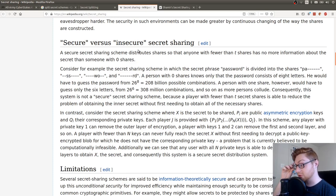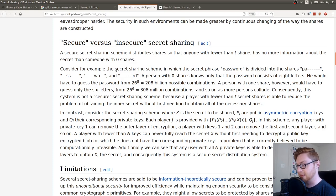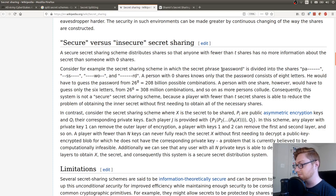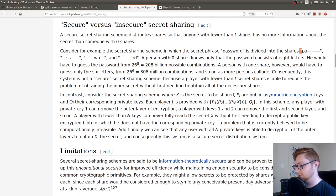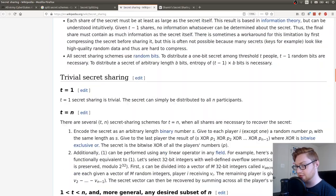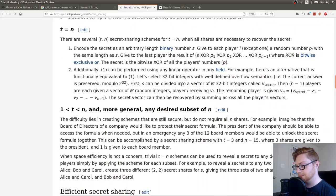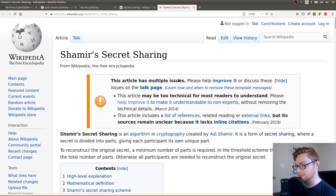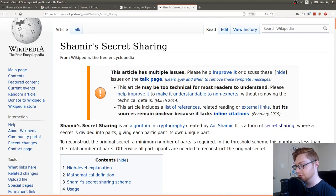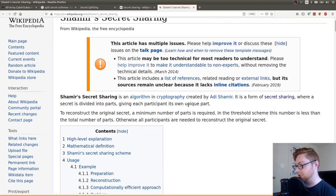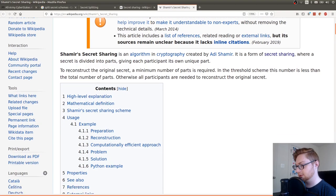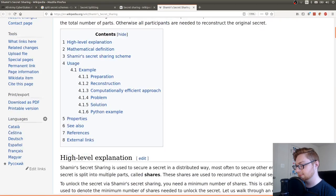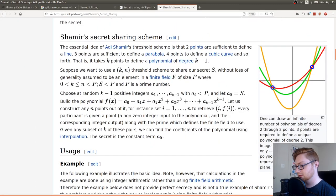Secure versus insecure secret sharing. That's probably interesting. Secure secret sharing scheme. Oh, lots of S's. Distribute shares so that anyone with fewer than T shares has no more information about the secret than someone with zero shares. Consider for the password. Consider, for example, the secret sharing scheme, which the secret phrase password is divided into shares P-A-S-S-W-O-R-D. Huh. Okay. Well, we have all the shares. So, what do we do with this? Shamir's secret sharing?